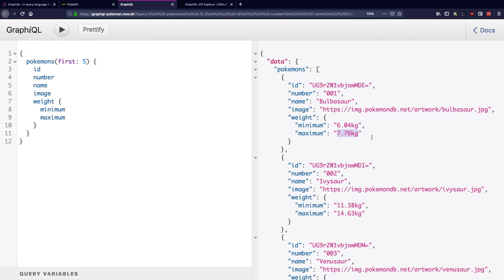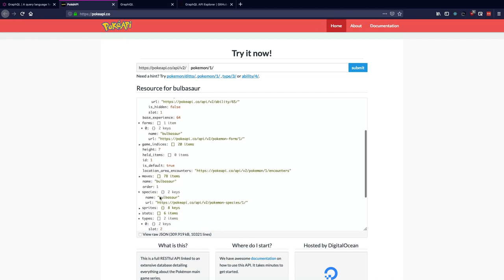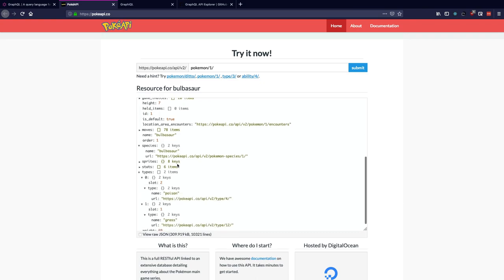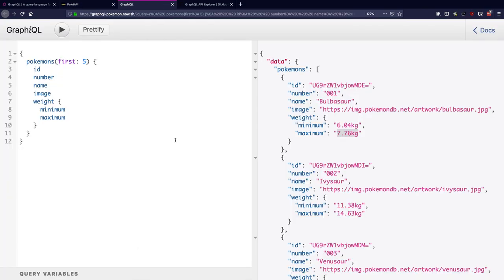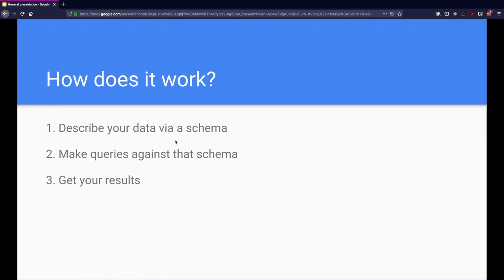Now if we were to replicate a similar behavior with REST, we'll be running into the issues with overfetching where my response size will be huge because I can't filter through these properties whether I want the weights or not. Because if I'm hitting Pokemon slash one, I will get its weights by default.